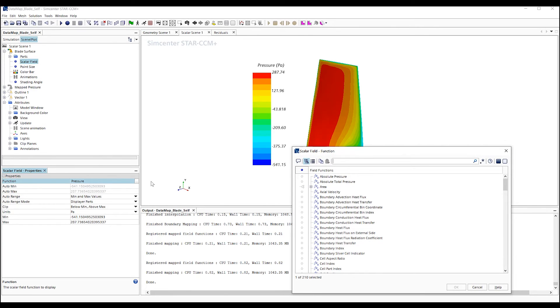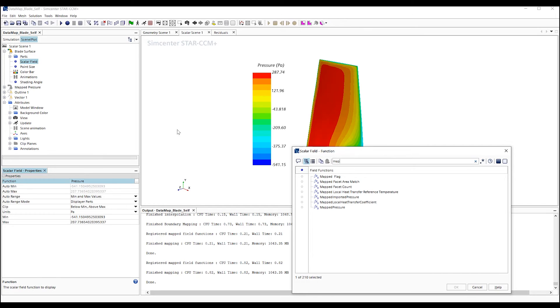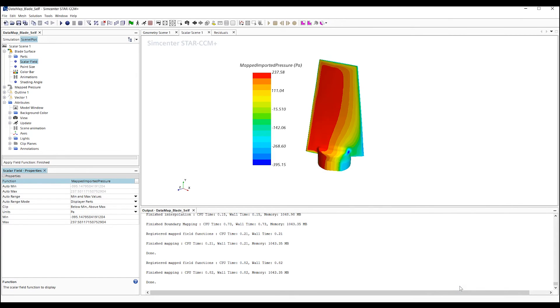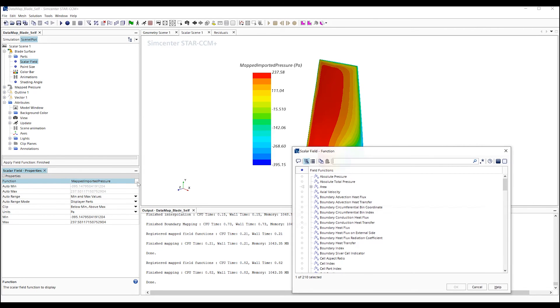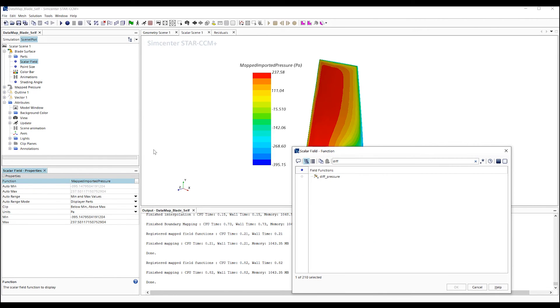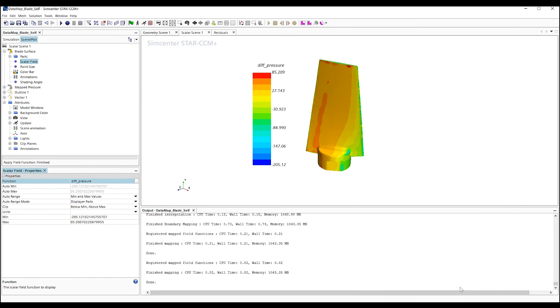Now, we go to our scene, and we can change the field function to Mapped Imported Pressure to see our previous solution. And now, we can change it to the new Custom Field function to evaluate the differences between the two solutions.